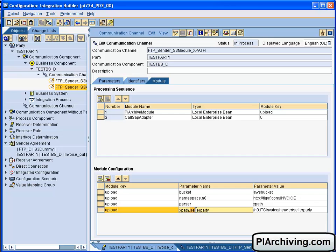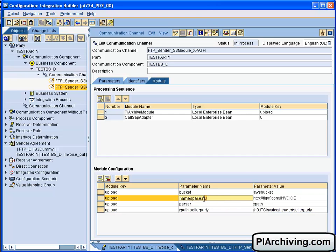Then we have the name of the attribute we want to save this information with, and then we put in the XPath. Notice that we are also using the namespace declaration for this, which is defined the same way with namespace dot the namespace name, and then the value of that namespace. So that is how simple it is to configure these two.